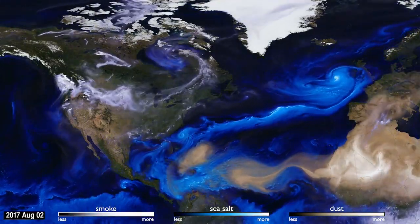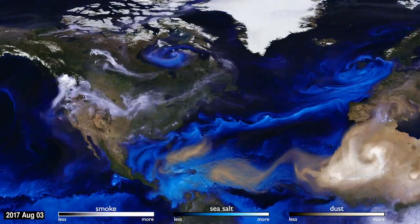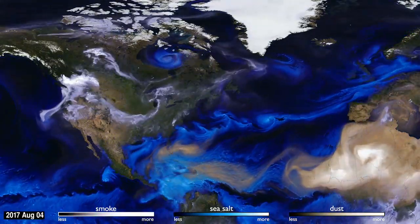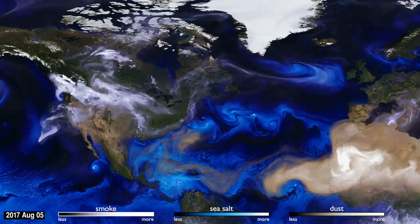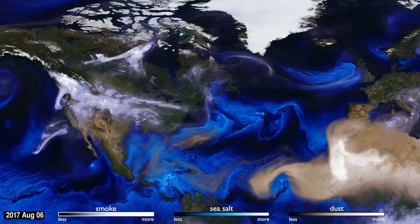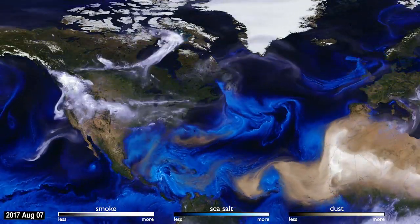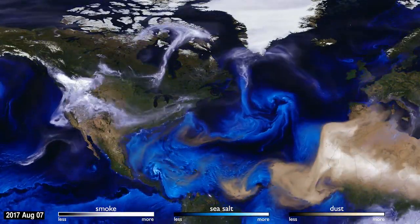How can you see the atmosphere? The answer is blowing in the wind. Tiny particles, known as aerosols, are carried by the air around the globe.